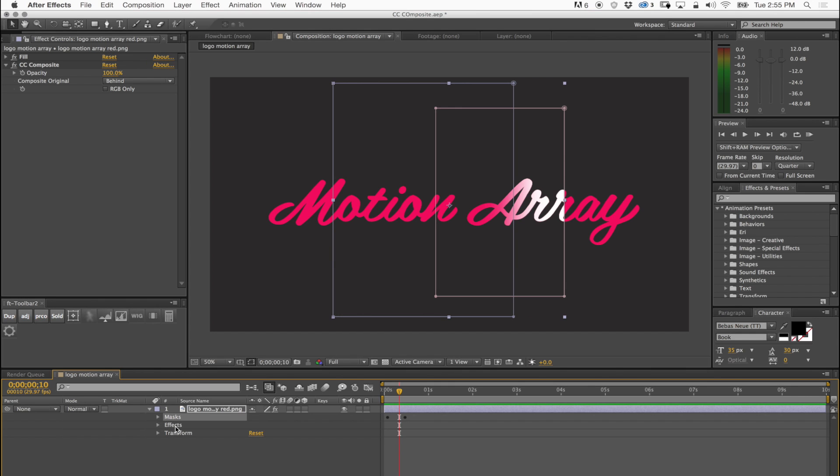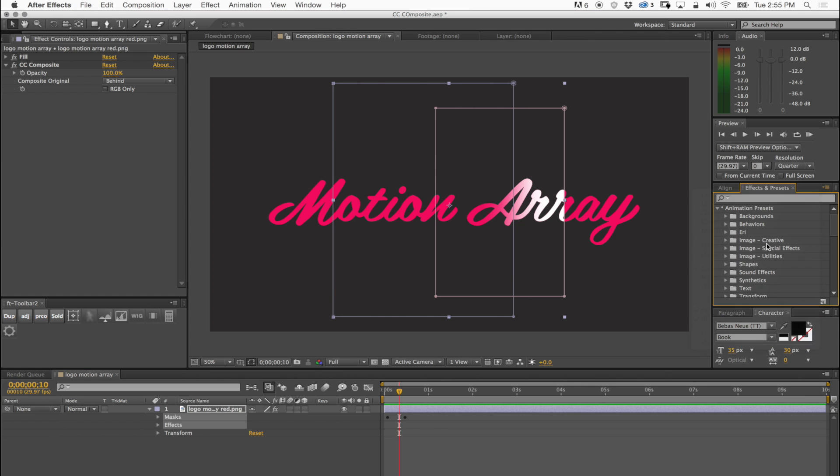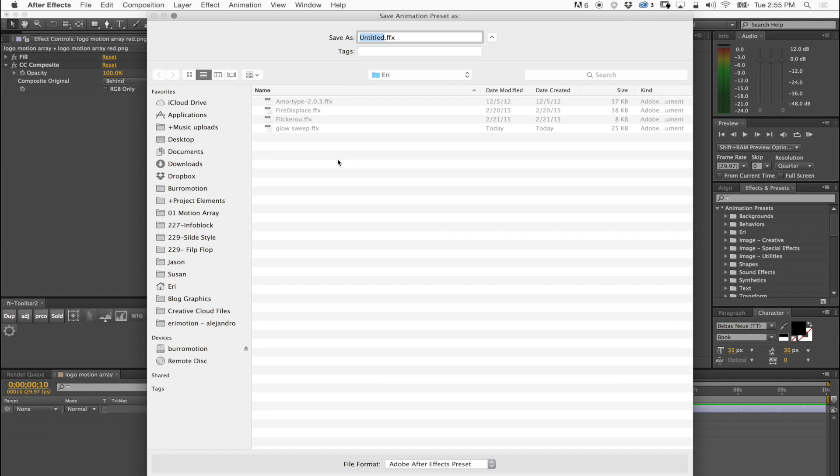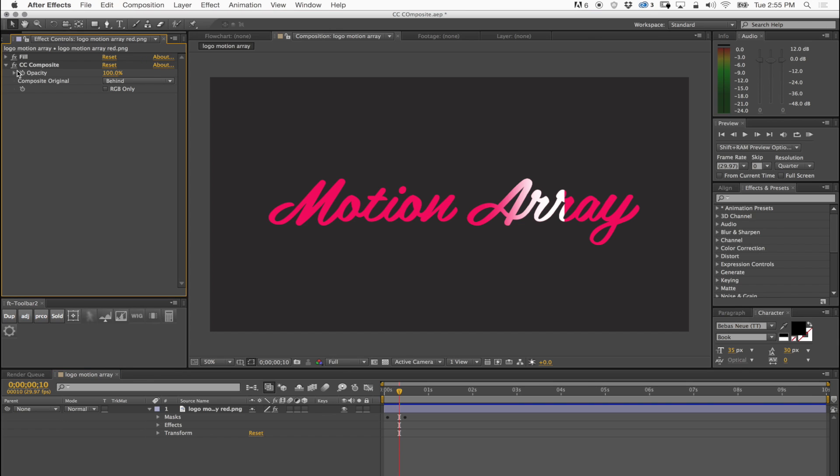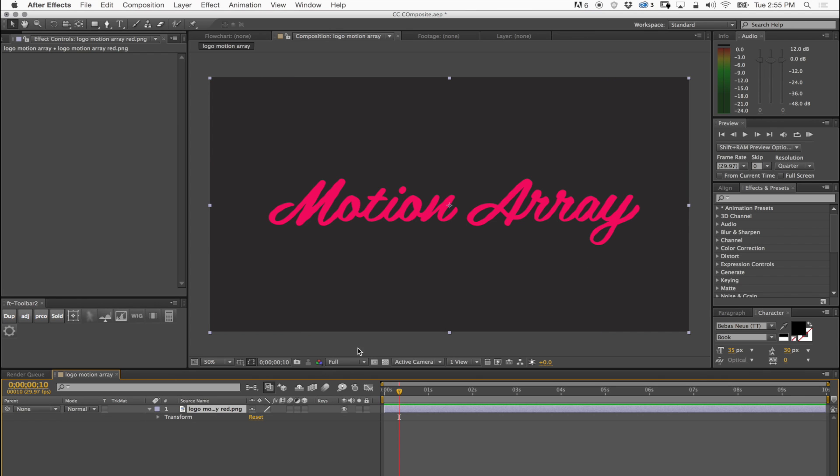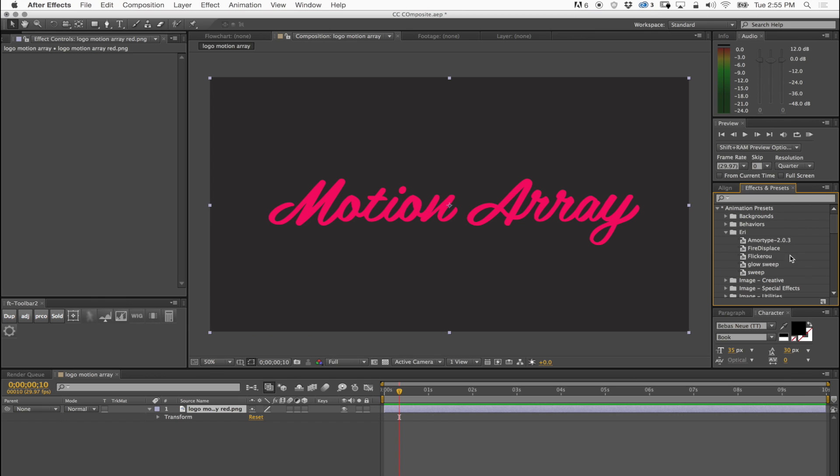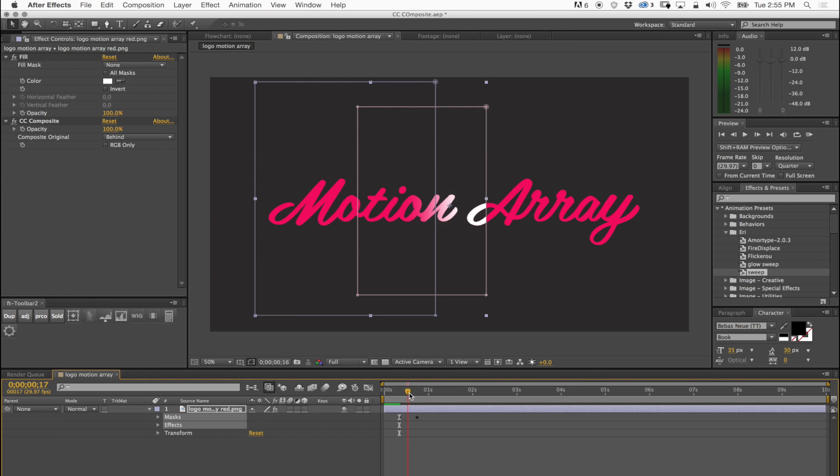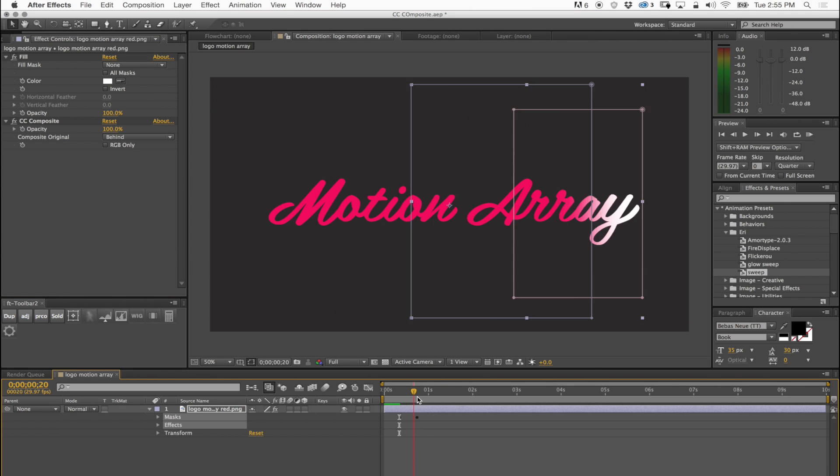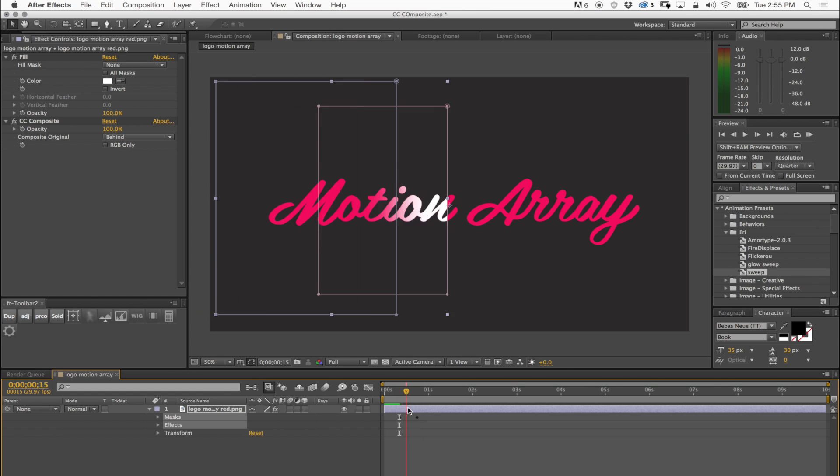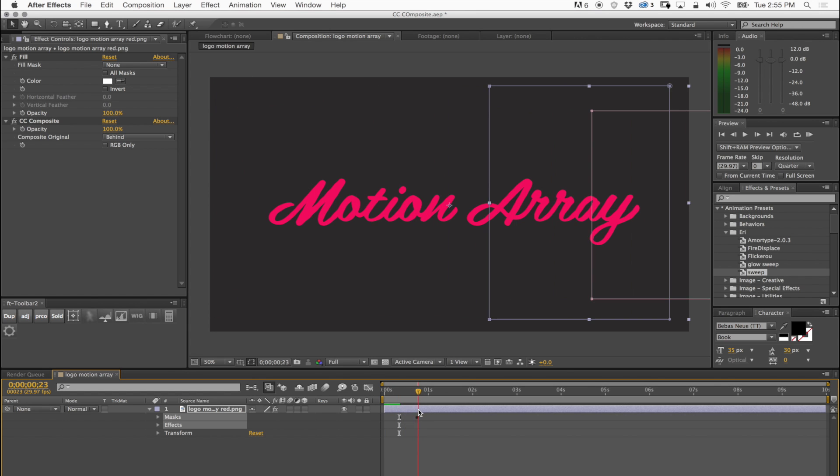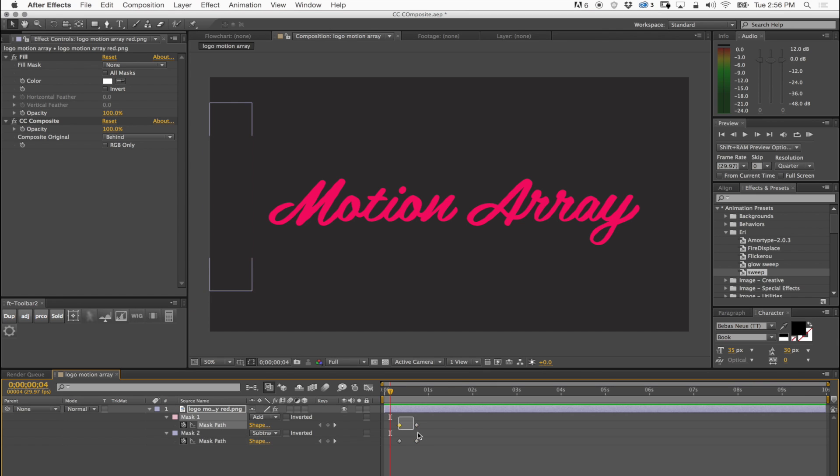That is something that you may find interesting because if I select both of these things and just go to effect, save animation preset, and then just call it sweet, it's saved. See what happens if I delete all of this and the mask. I would just have the plain logo. Now I can go to my presets and then select sweet and everything will be back the way I have animated it.